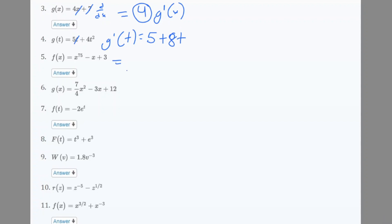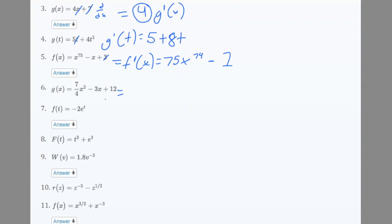Number 5: f'(x) — we have x^75, so we move 75 to the front and subtract 1 to get 75x^74, then the constant gets removed. Number 6: g'(x) — x squared term gives us 14/4 which simplifies to 7/2, so we get (7/2)x^(-3), and the constant gets crossed out.